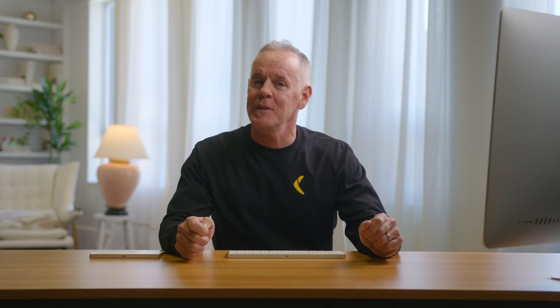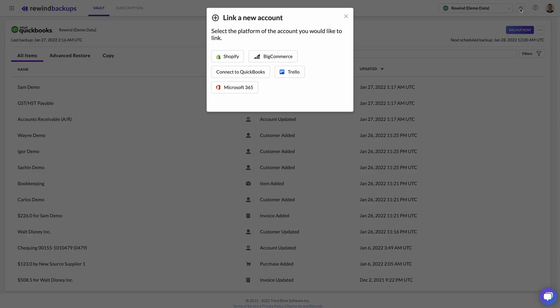Congratulations! Your first file is now protected by Rewind. To add more company files, simply repeat the process by selecting the plus sign in the top right corner. Files must be added one at a time due to security limitations of Intuit's API.